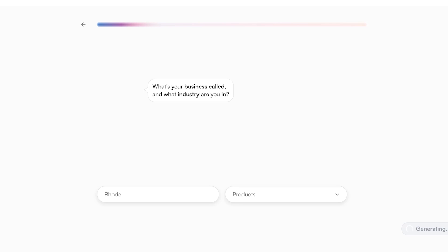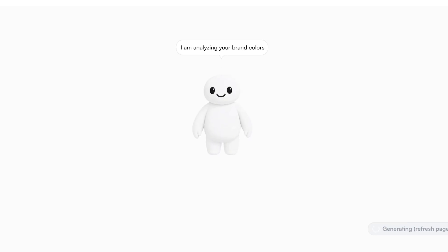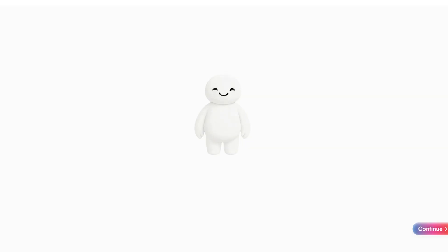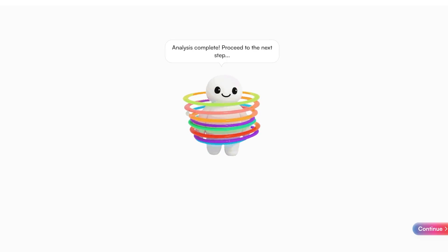Right now it has taken around two minutes to analyze our brand. On the bottom right you can see it's currently generating, so I'm just going to refresh the page. Our analysis has been completed and we're going to click on Continue.